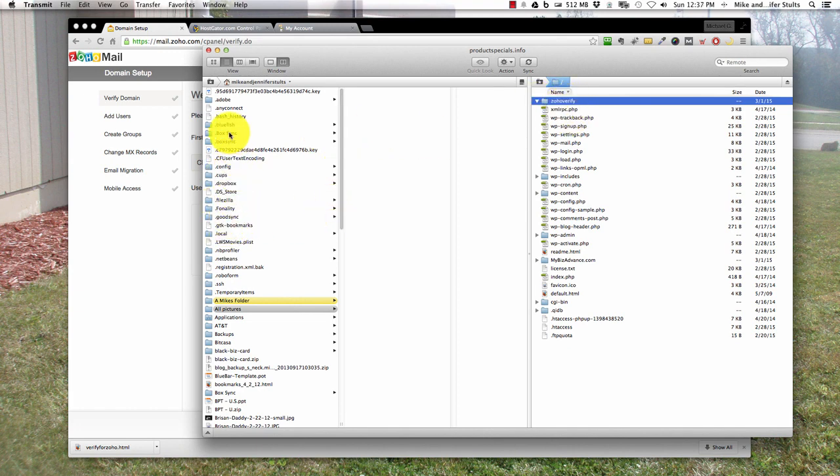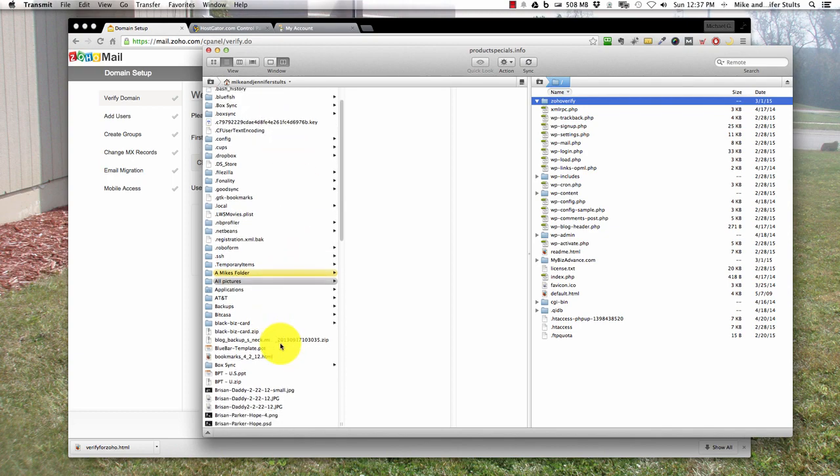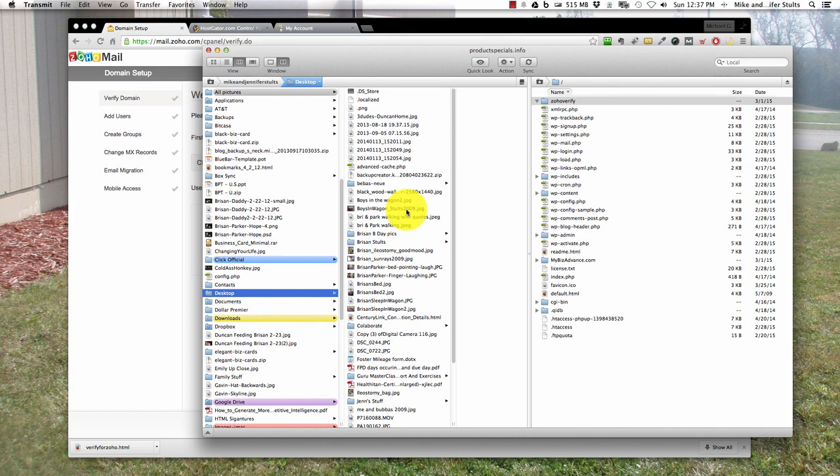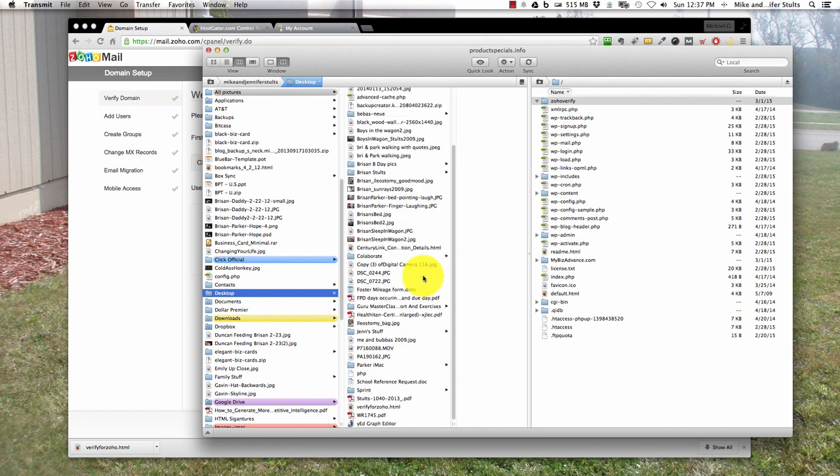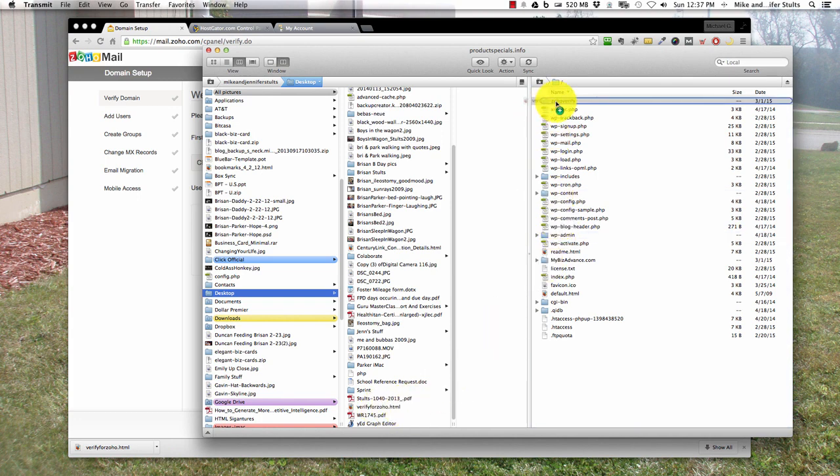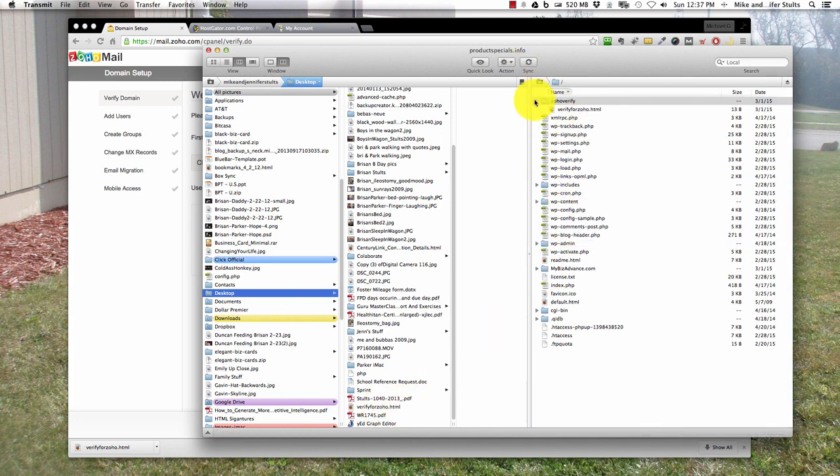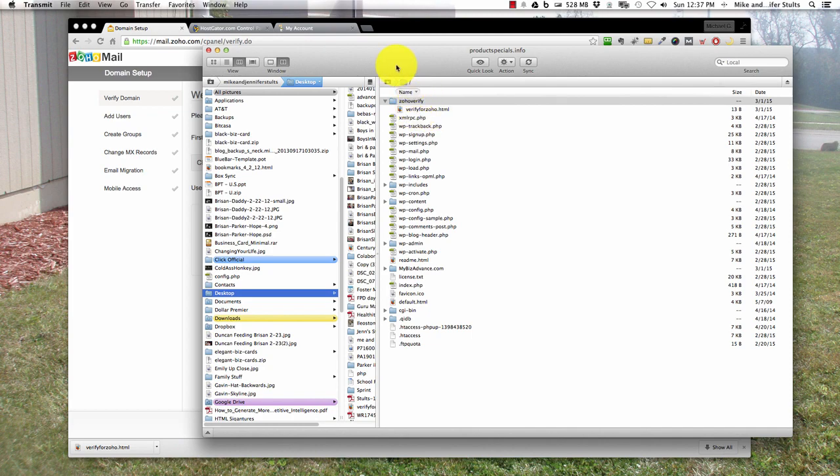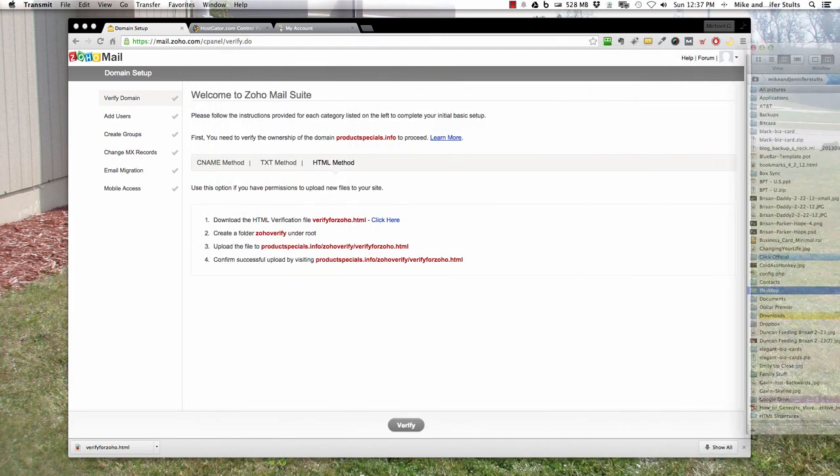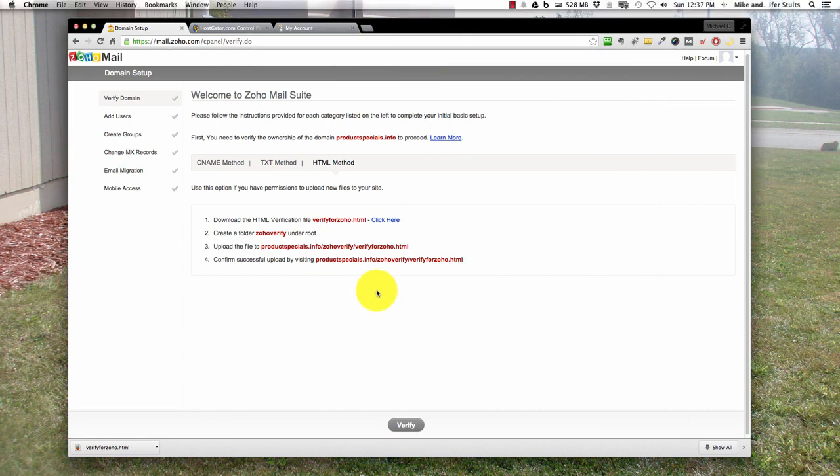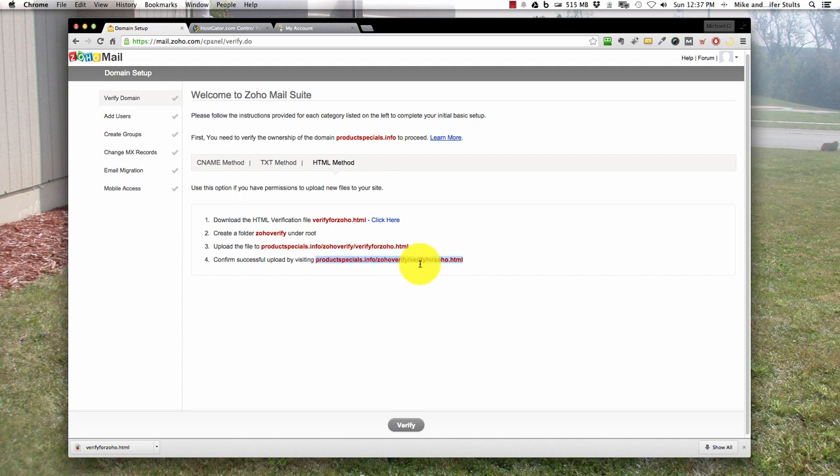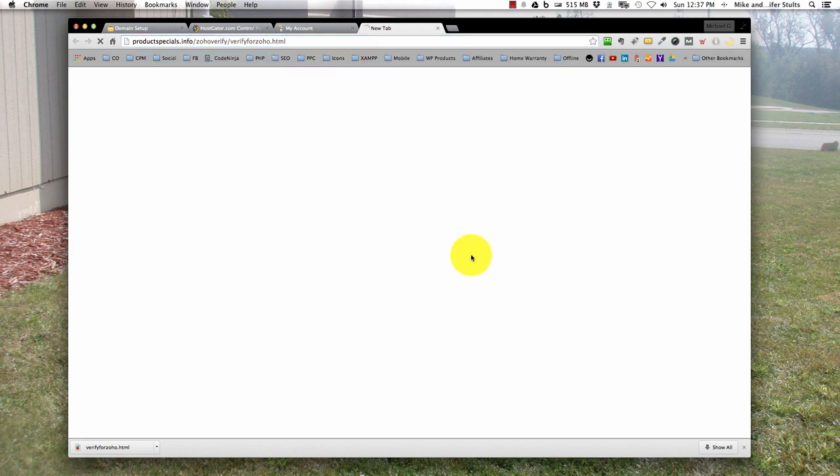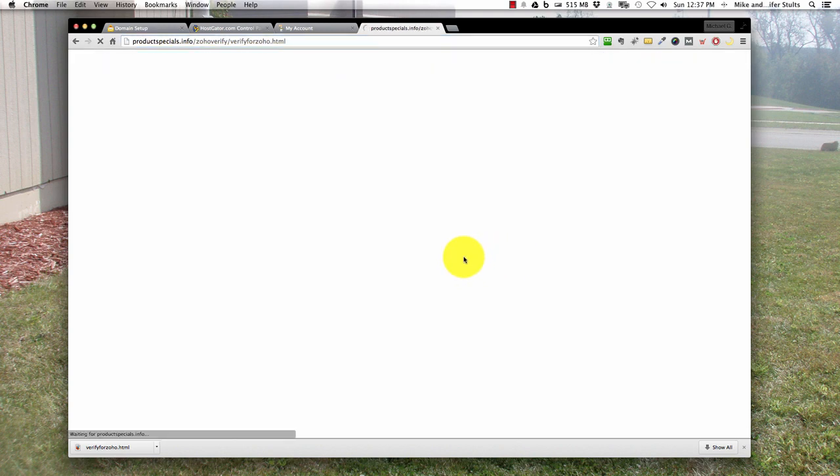Next thing you want to do is go down to your desktop and locate where you dropped that file, and just drop it in. Now you can see you have the file located in that folder. The next step is confirm that your upload is successful by going to this link. So we're going to copy this, open a new tab, hit go. The file is working.